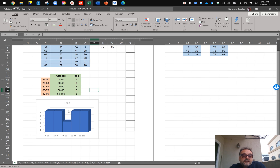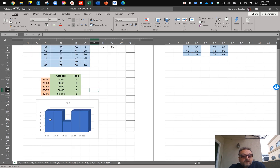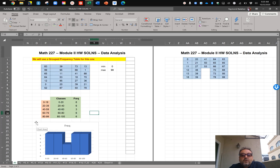So that's how you construct the frequency table and its histogram. Here are the classes: 0 to 20, 20 to 40, 40 to 60, and these are the counts — it goes up to 6, and one group goes up to 3. That's how you do problem number 1.